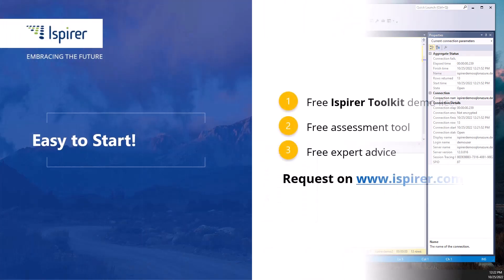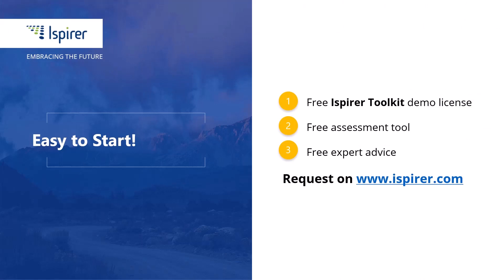Ispirer Toolkit is a fast, easy and reliable way to migrate with minimal downtime to Oracle Database. Now it's your turn to give it a try. Thanks for watching!